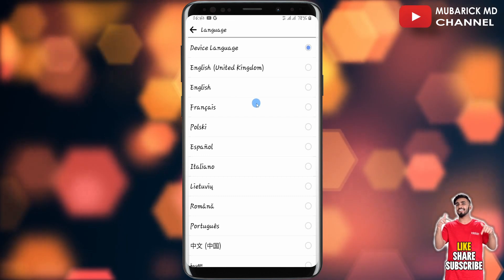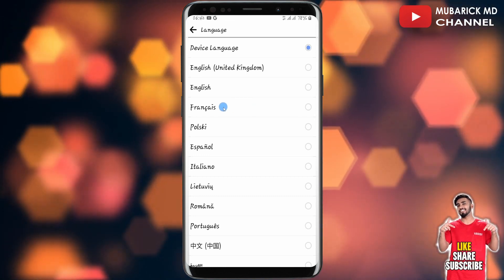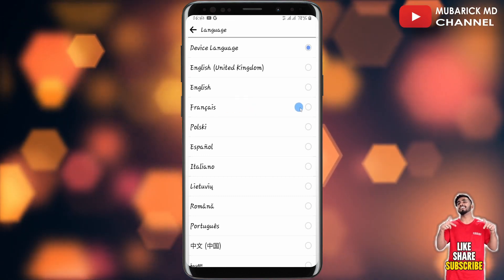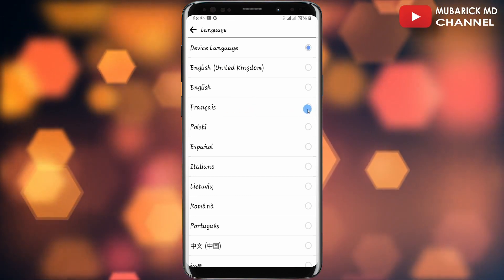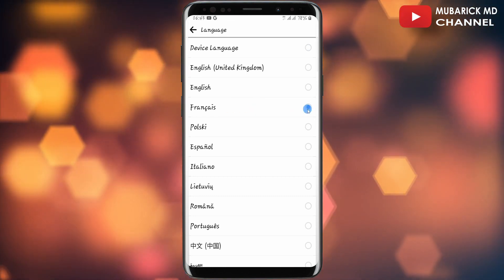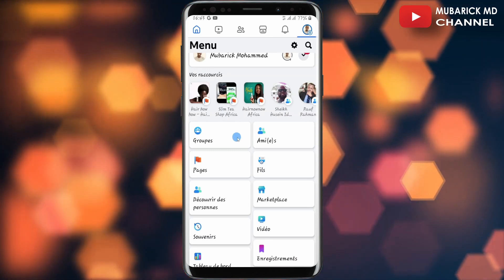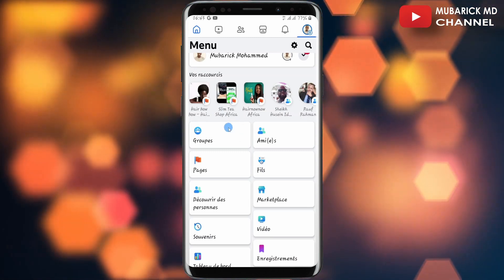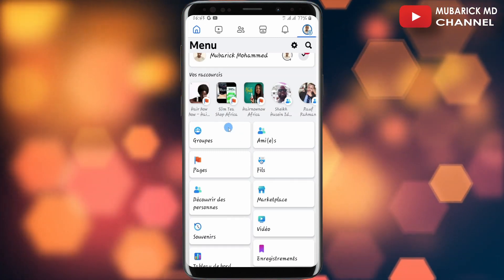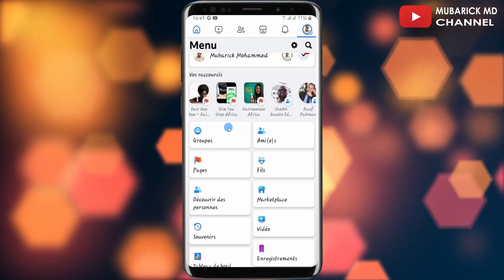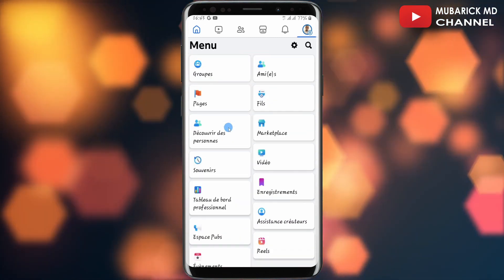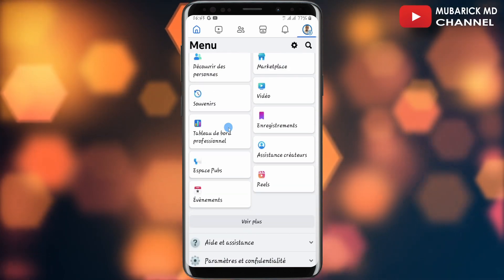For instance, if you want to use French, all you have to do is toggle on French. As you can see, the language on my Facebook app has already changed to French. If you want to change it back